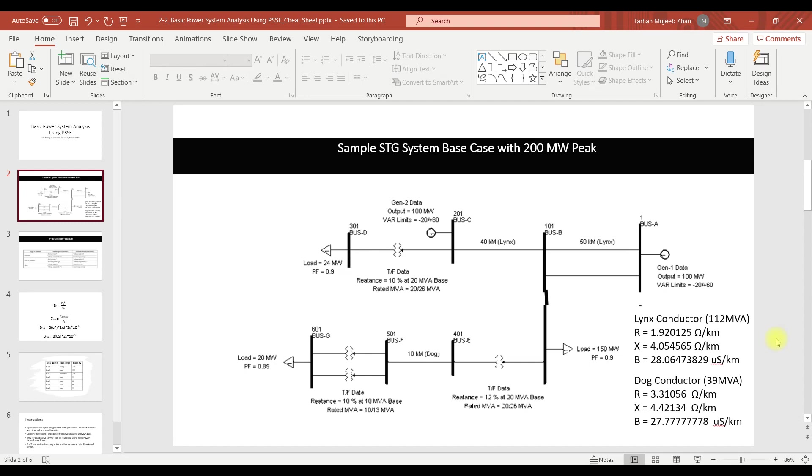If you look at this system, this system consists of seven buses out of which two buses are generator buses and three buses are load buses, whereas we have two buses which are only going to perform the function of interconnection between the two systems.